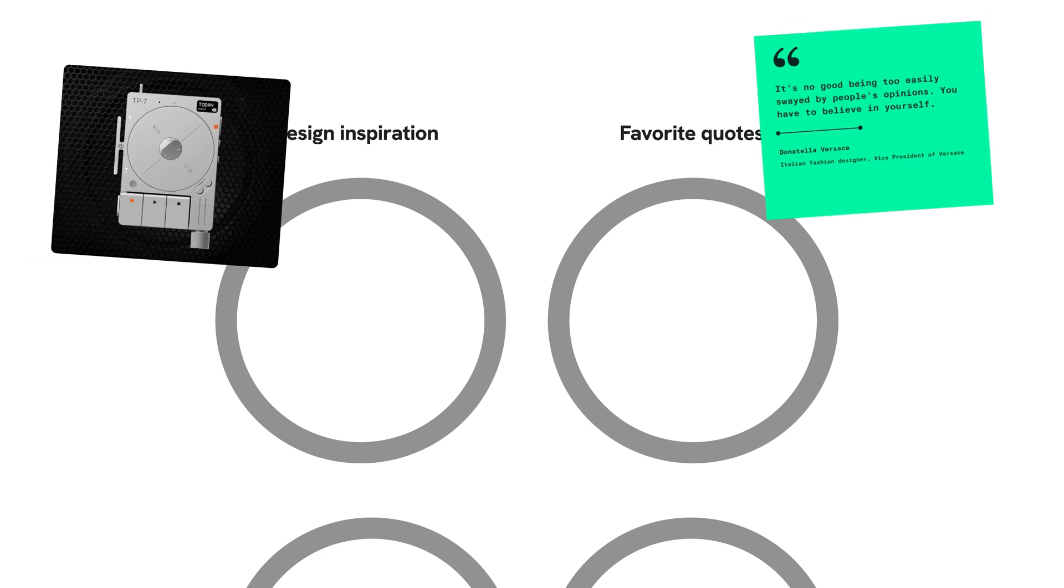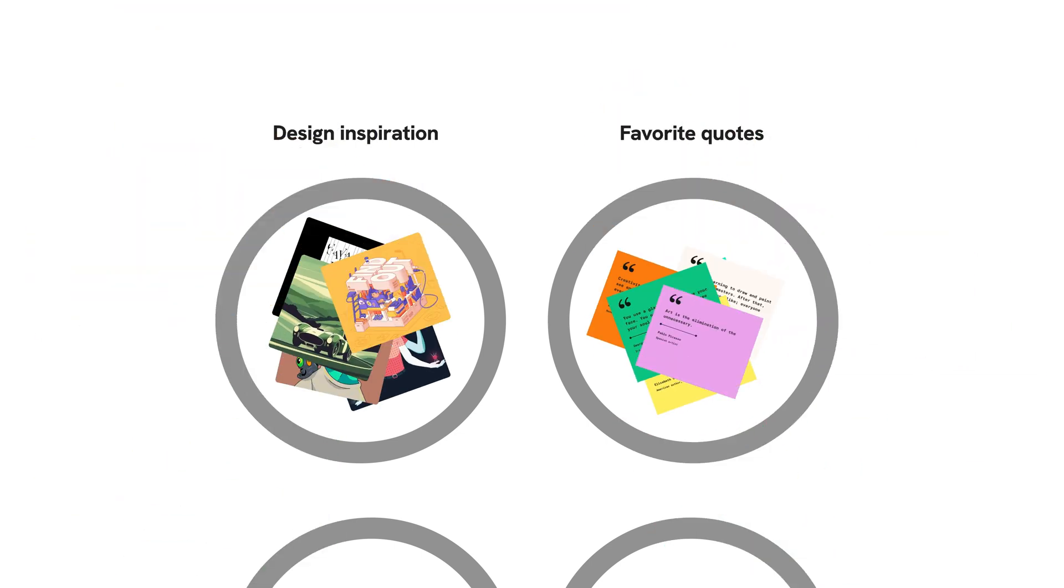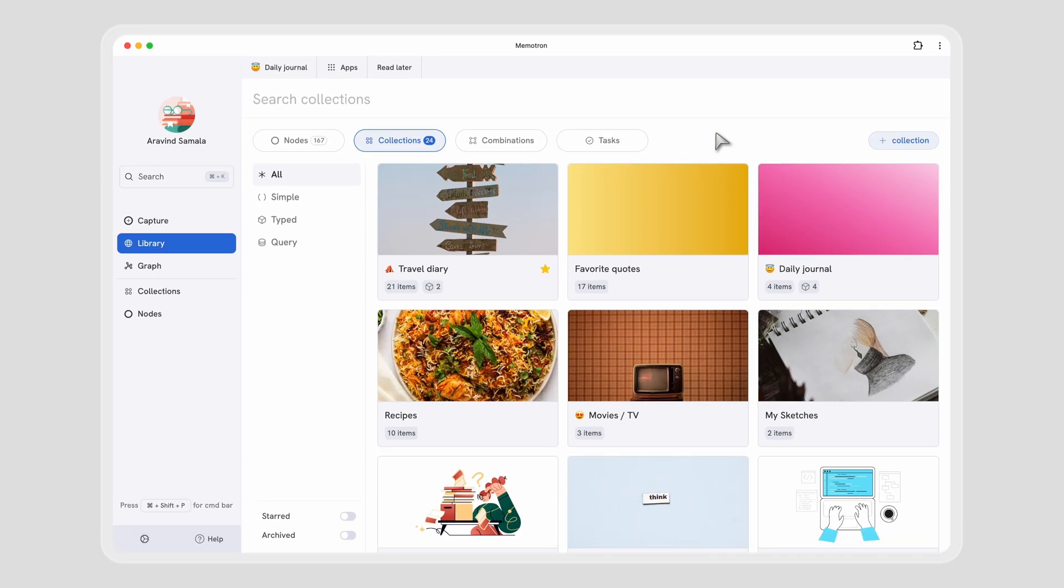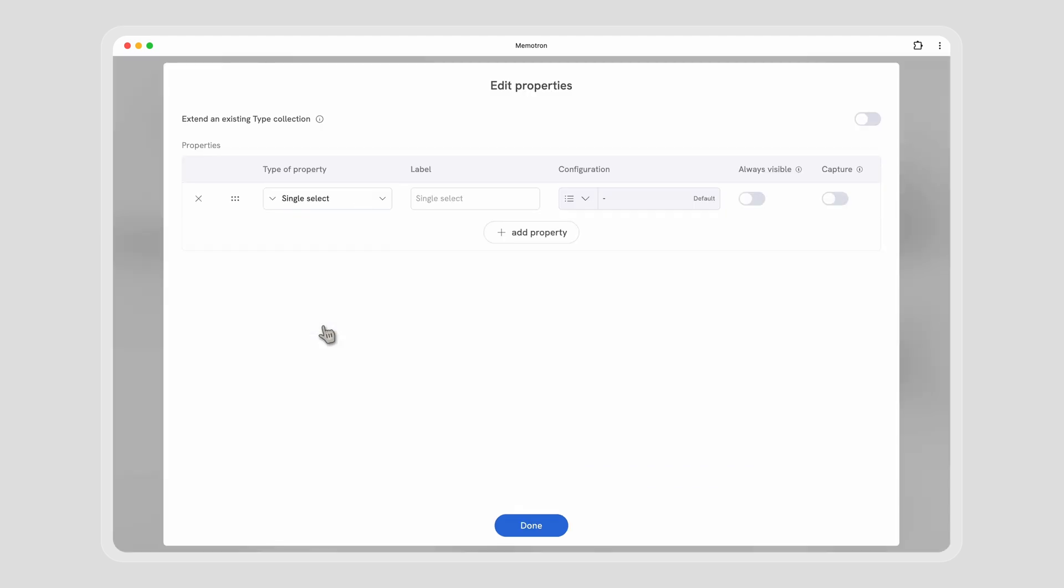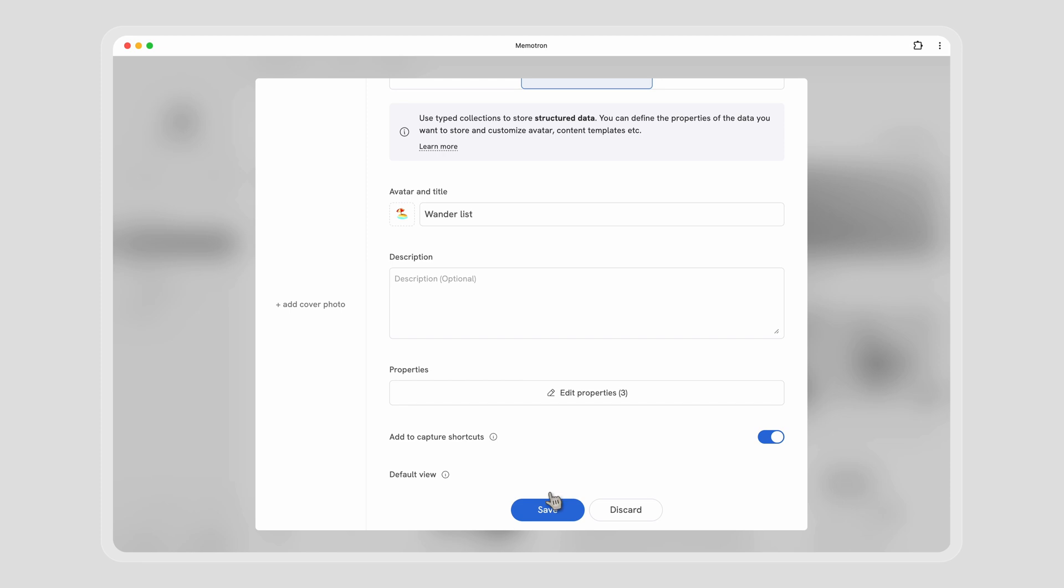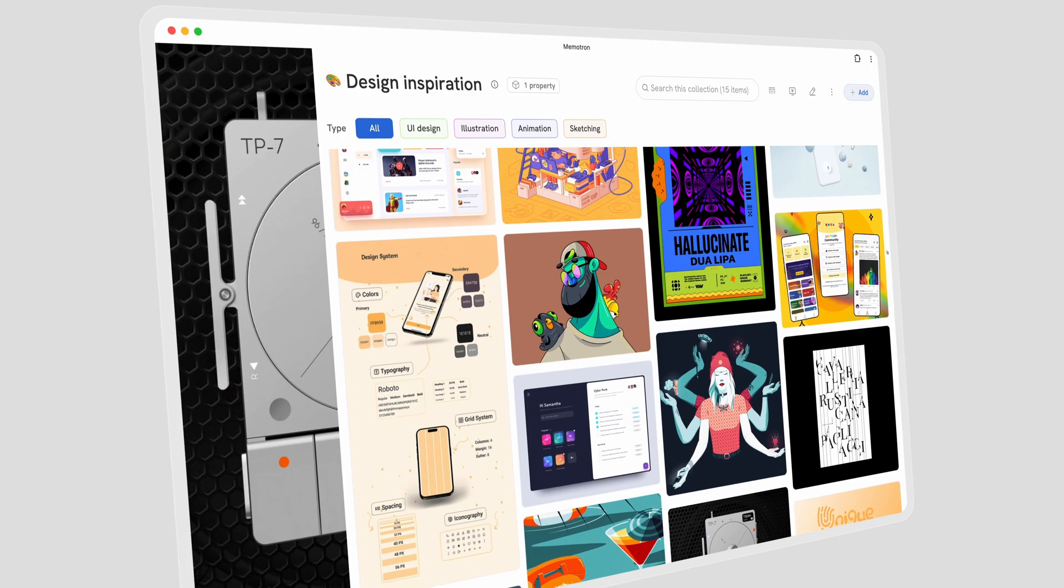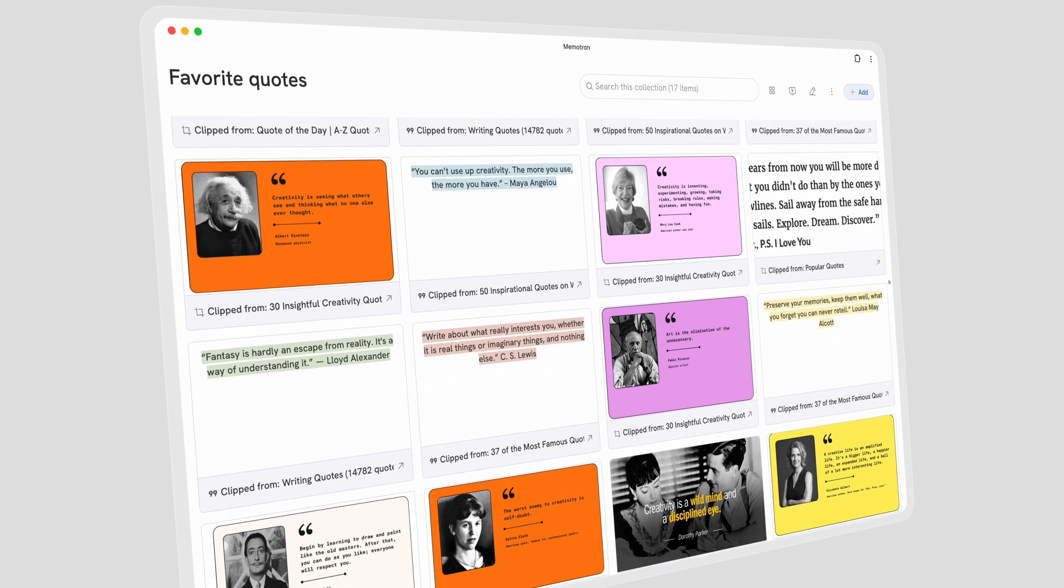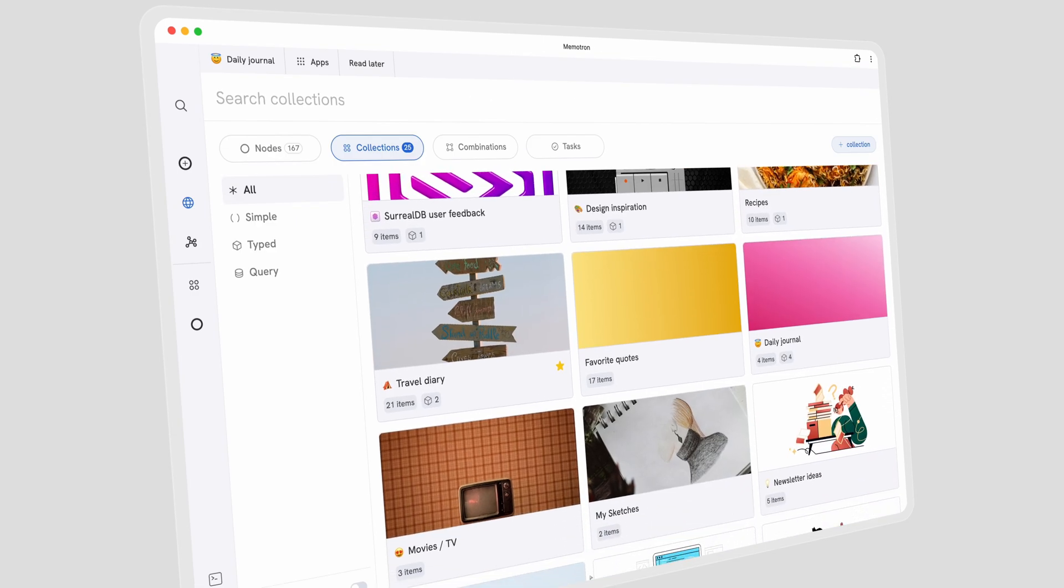But sometimes we want to collect stuff just for the sake of collecting, right? That's where collections come in. A collection is, as the name suggests, a collection of entries. You can start with a simple collection or go crazy and add properties to collect homogeneous items together using a typed collection - like collecting and rating recipes, design inspiration, favorite quotes, or even a CRM. The possibilities are endless.